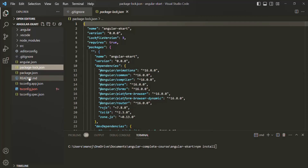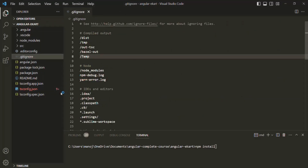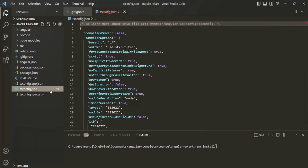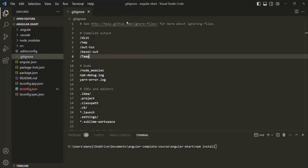Then we have the README file — we don't need to worry about this file. Another important file is tsconfig.json. This file contains a bunch of settings for your TypeScript compiler. The TypeScript compiler looks at these settings and based on them, it compiles your TypeScript code into JavaScript that browsers can understand. For most purposes, we don't have to worry about the tsconfig file.